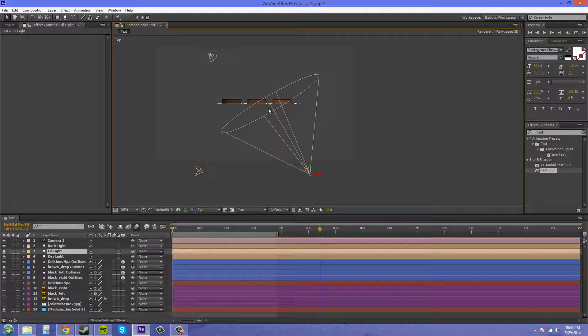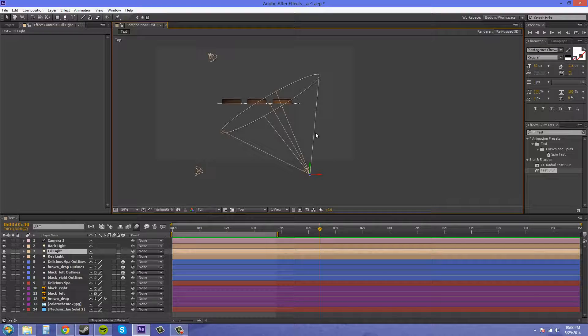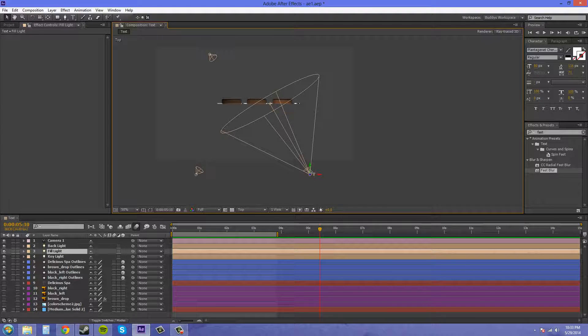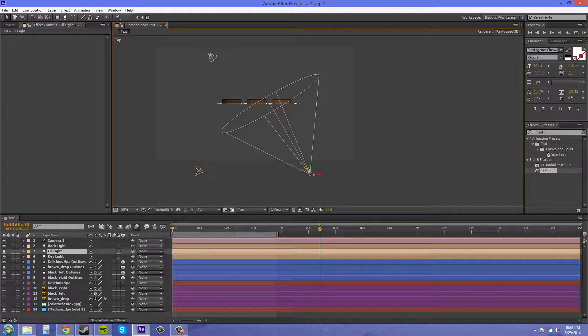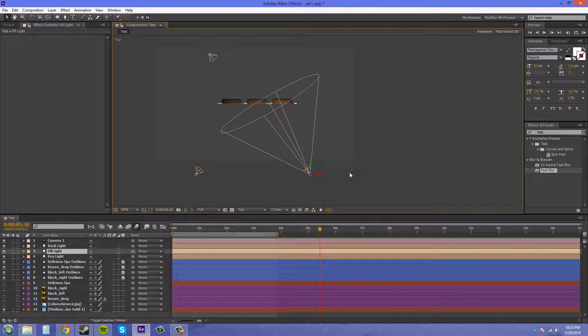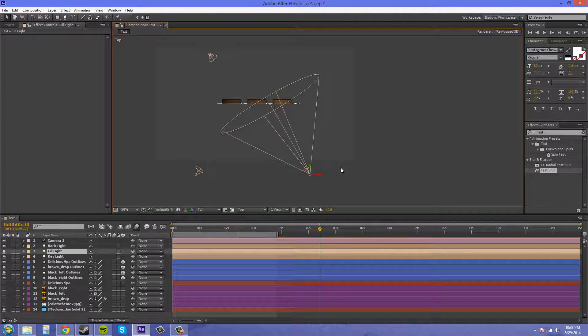When you have the key light on, it's going to cast some hard shadows on the object or it may not illuminate everything that you need to have illuminated because of the shadows. This light is called the fill light because it fills in the shadows created by the key light.